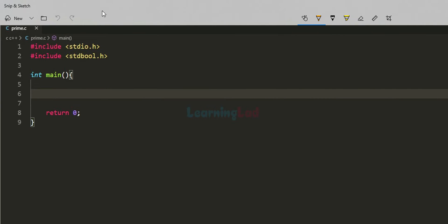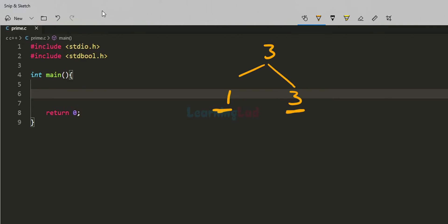A prime number is a natural number greater than 1 which is completely divisible only by 1 and itself. Let's take a look at the number 3. This number 3 is a natural number greater than 1, and if you look at the numbers which will divide it completely, then they are 1; 2 will not divide it completely, and the next number is 3.